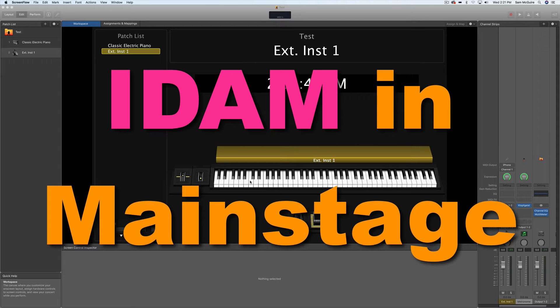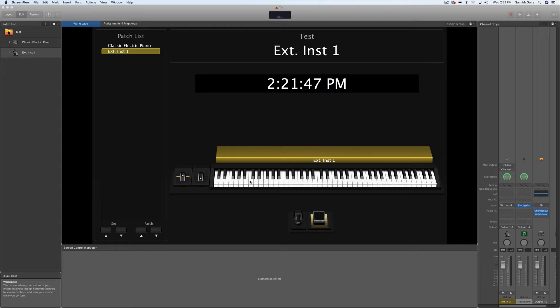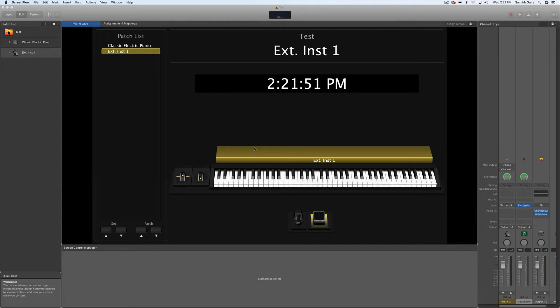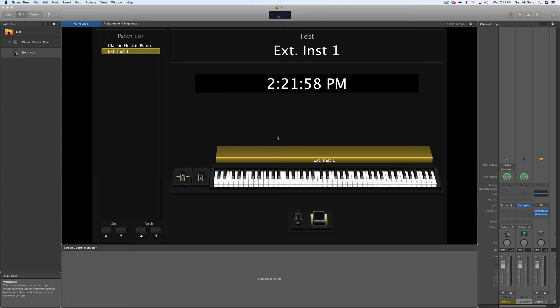Hey everybody, had a quick request to look at the IDAM protocol for MainStage, so we're going to just look at that real quick today. Just explain how to set it up, how to work with it a little bit, but keep it really simple so that you can understand the principles of it without going into super complex setups.